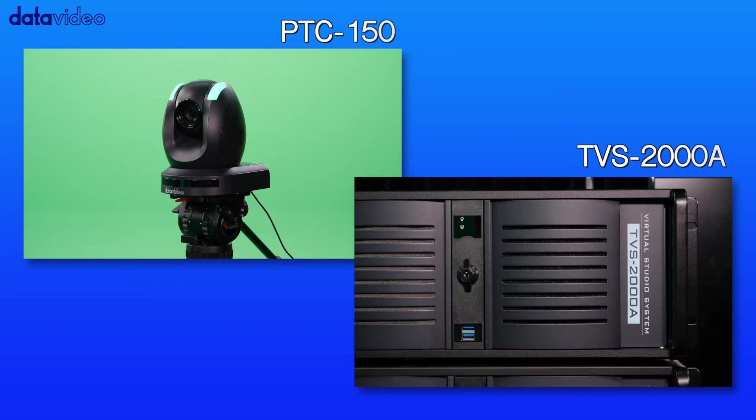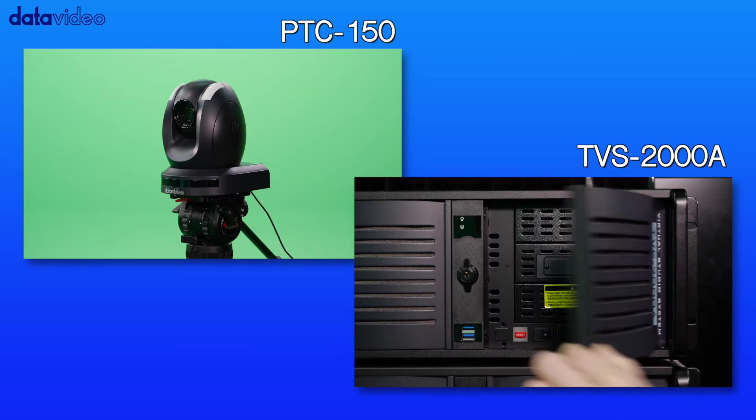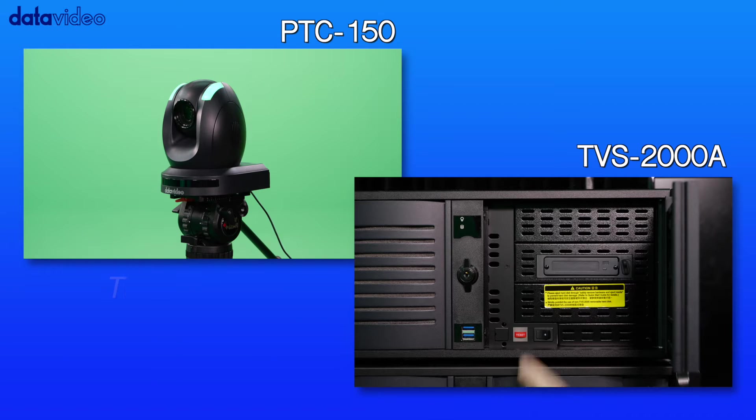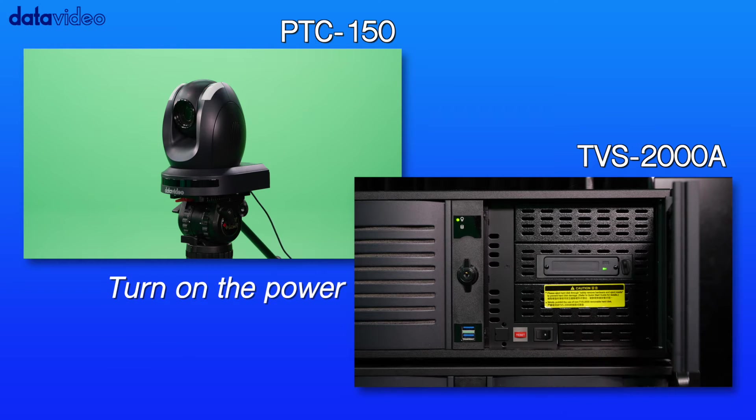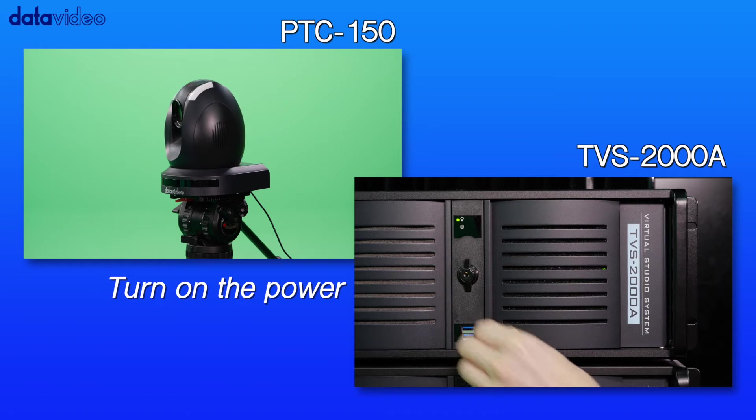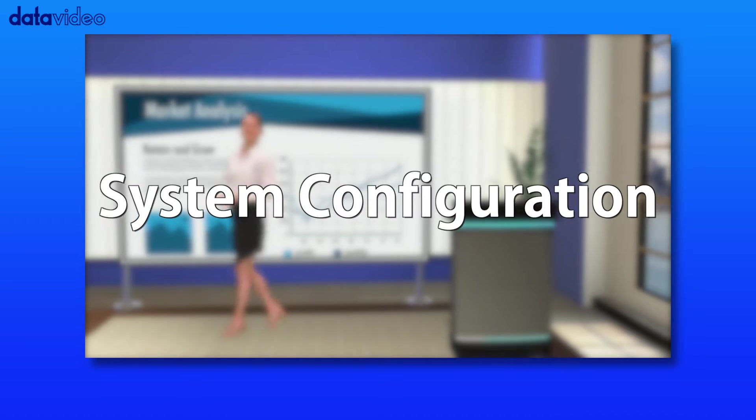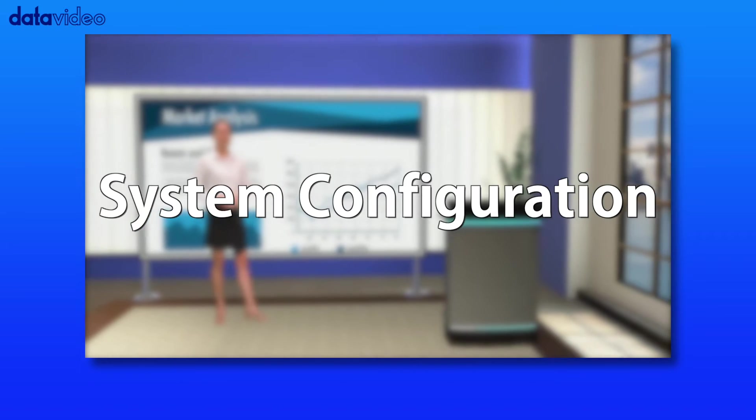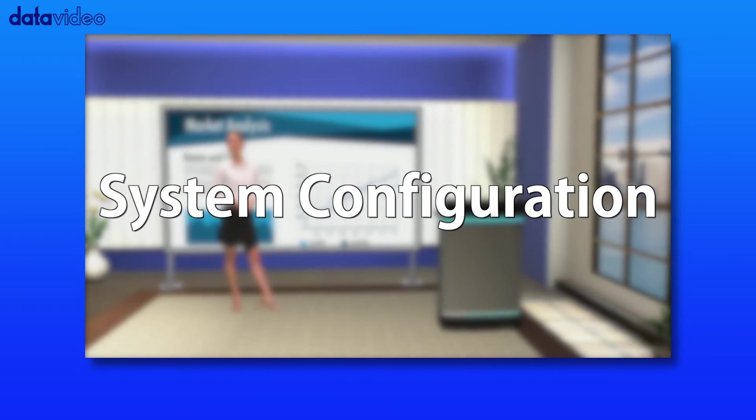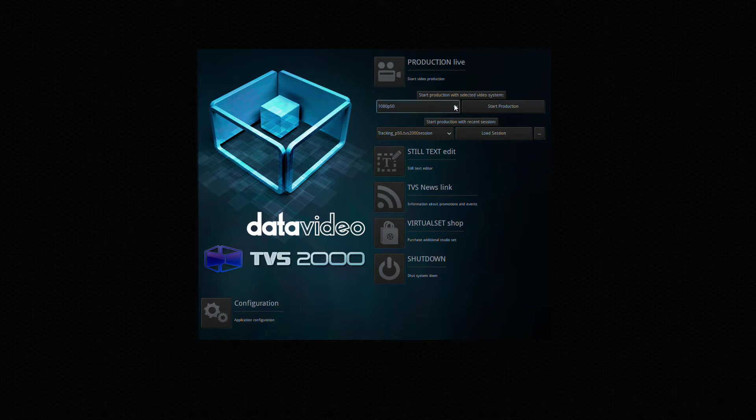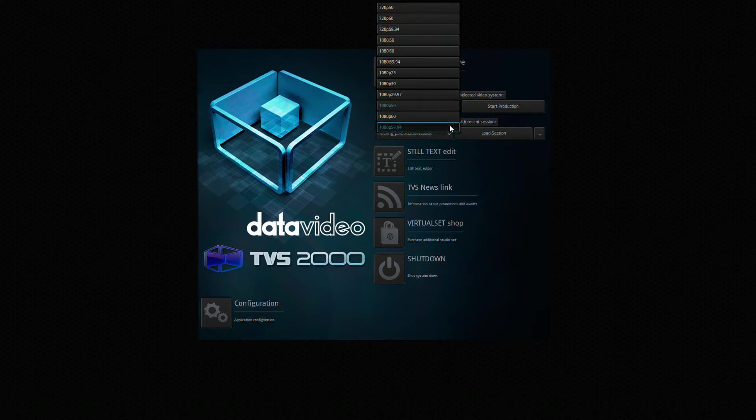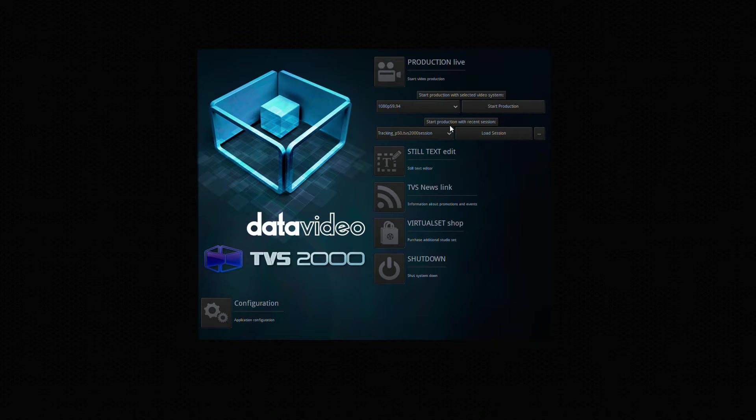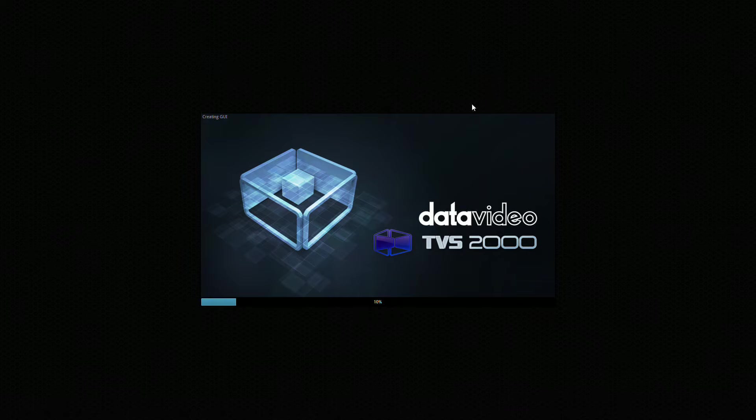Turn on the power of the PTC150 camera as well as the TVS2000A virtual studio. On the TVS2000A, you can either start a new production or load a saved session after selecting an appropriate resolution, such as 1080p 59.94.